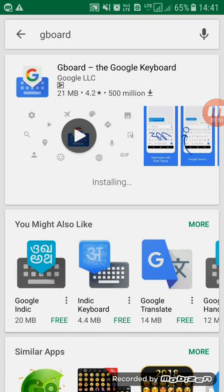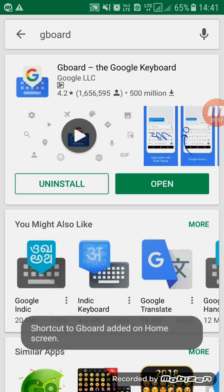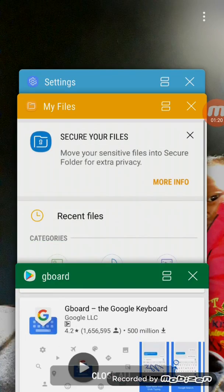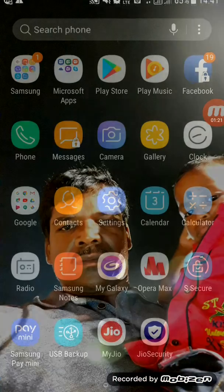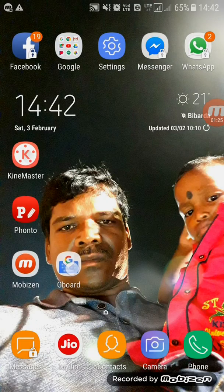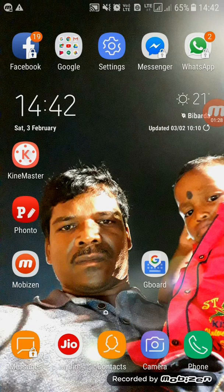I'm going to go to the home screen. Okay, I have to go to Gboard. Gboard check.